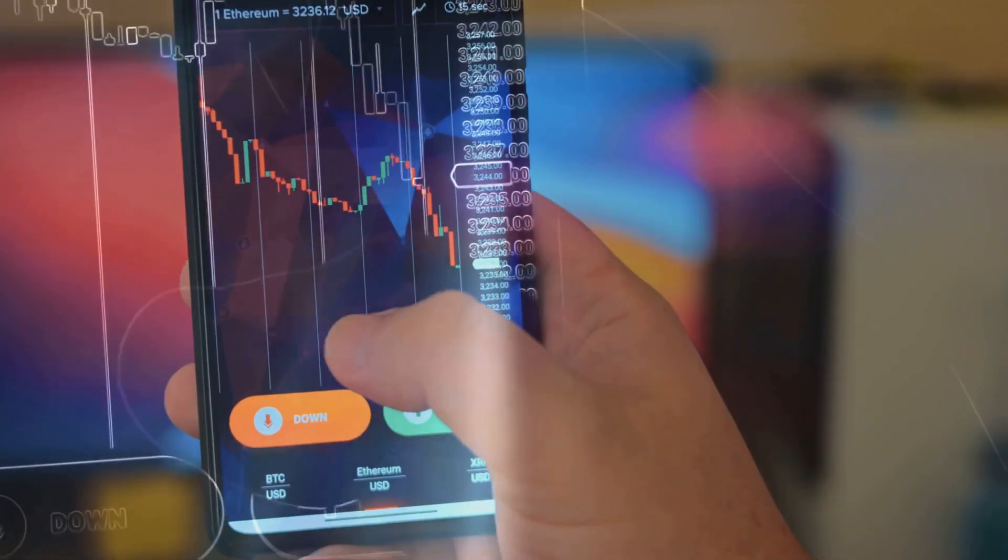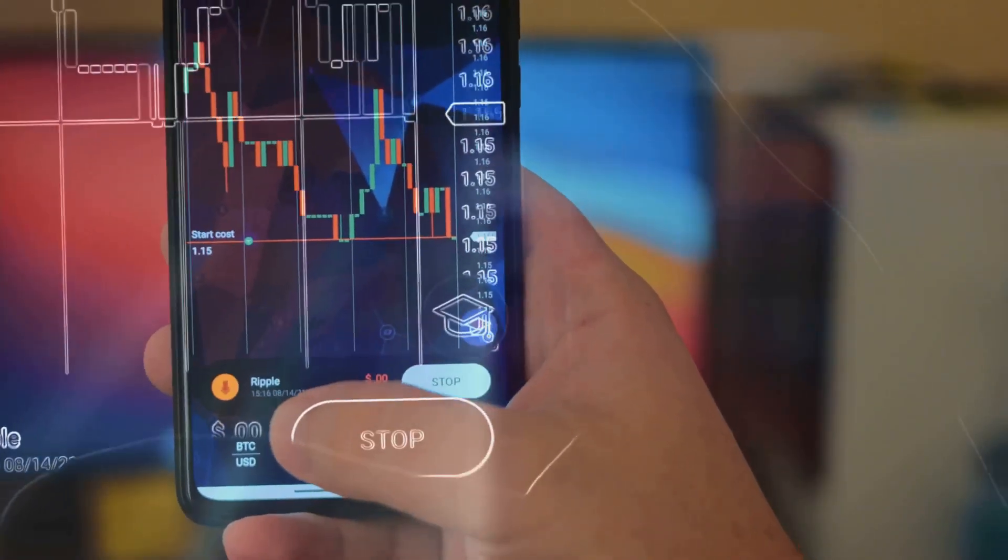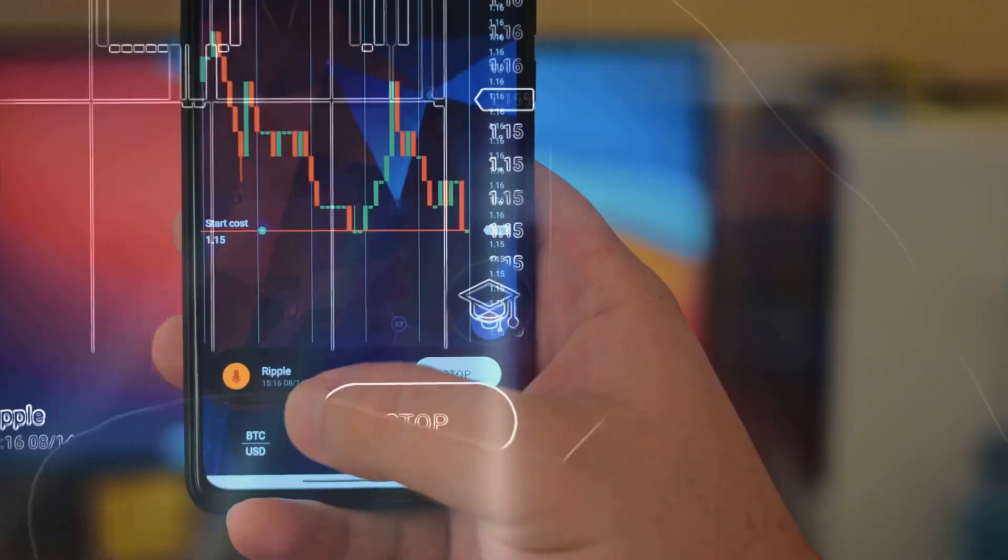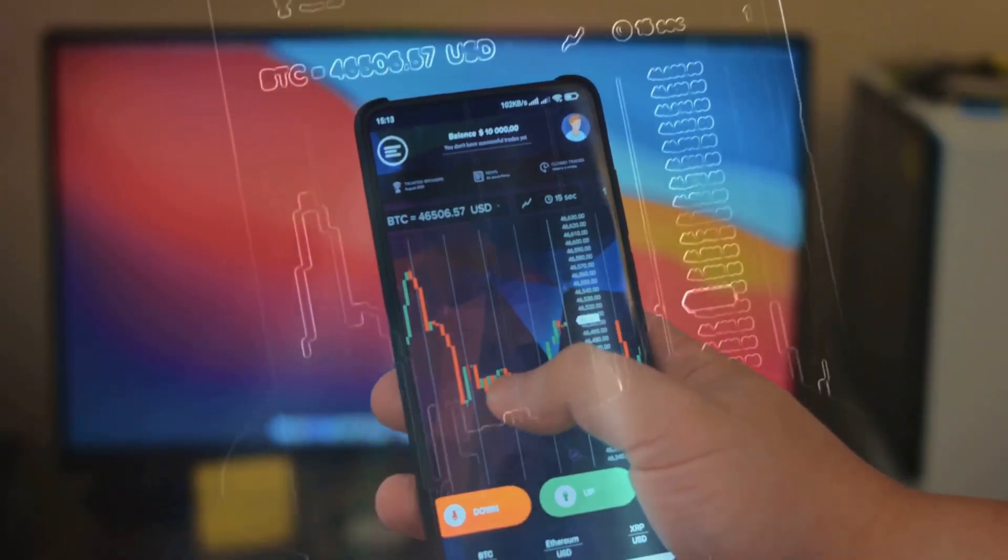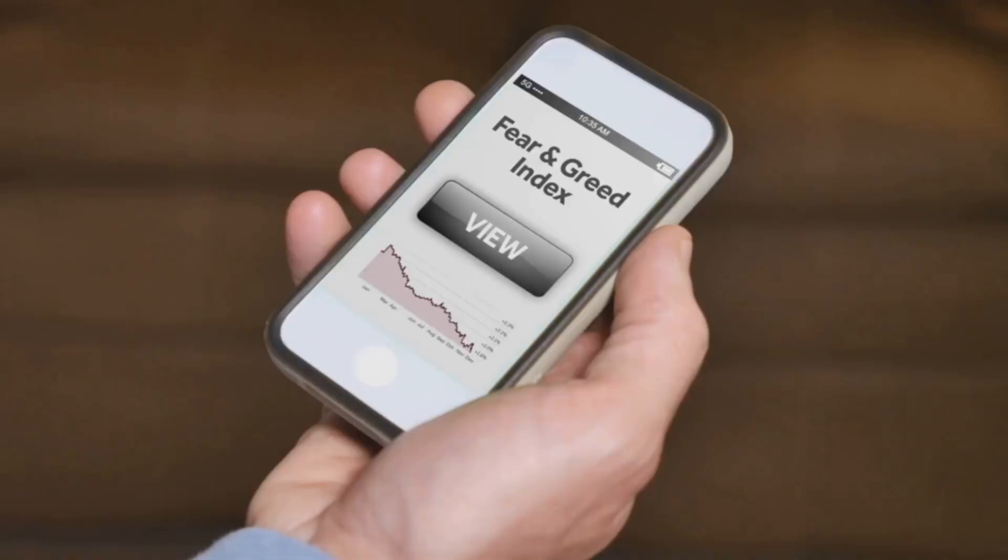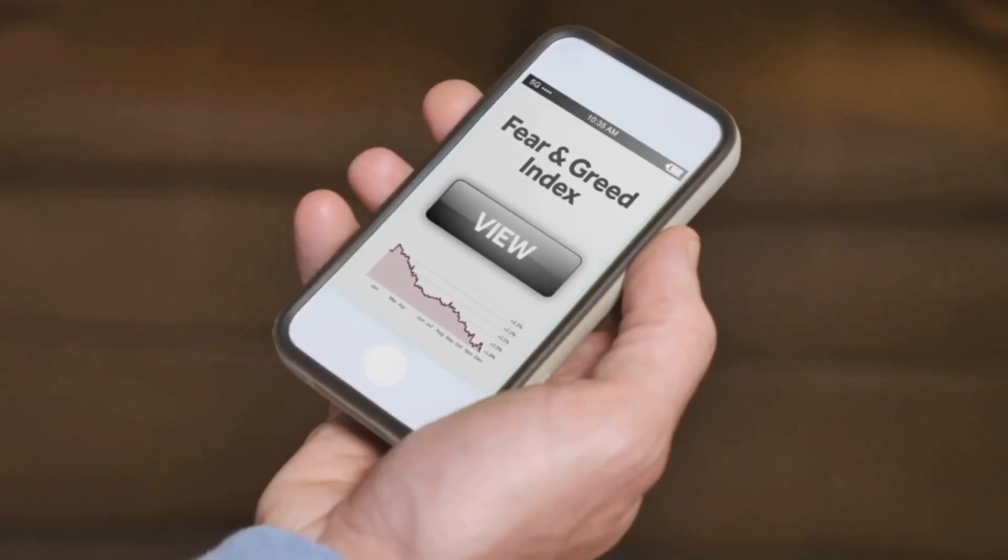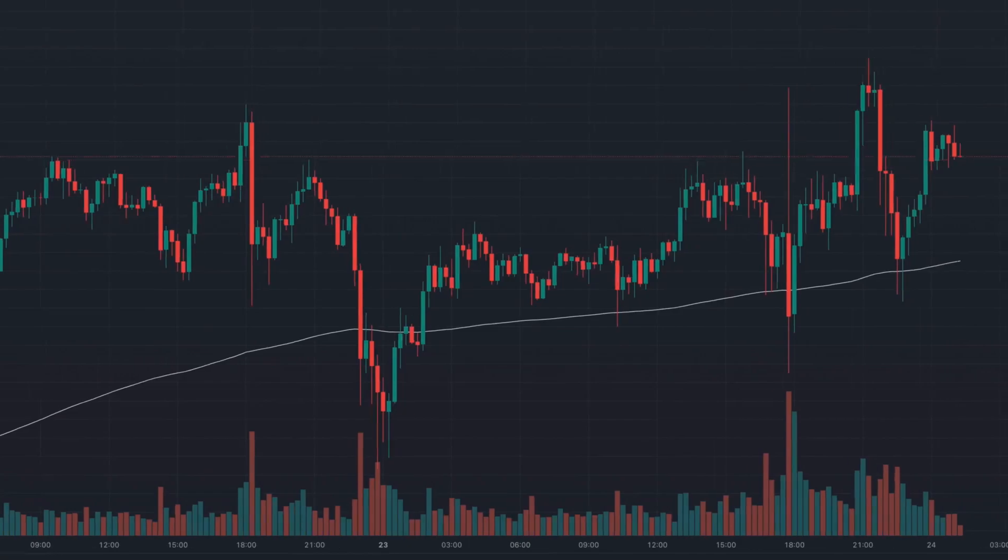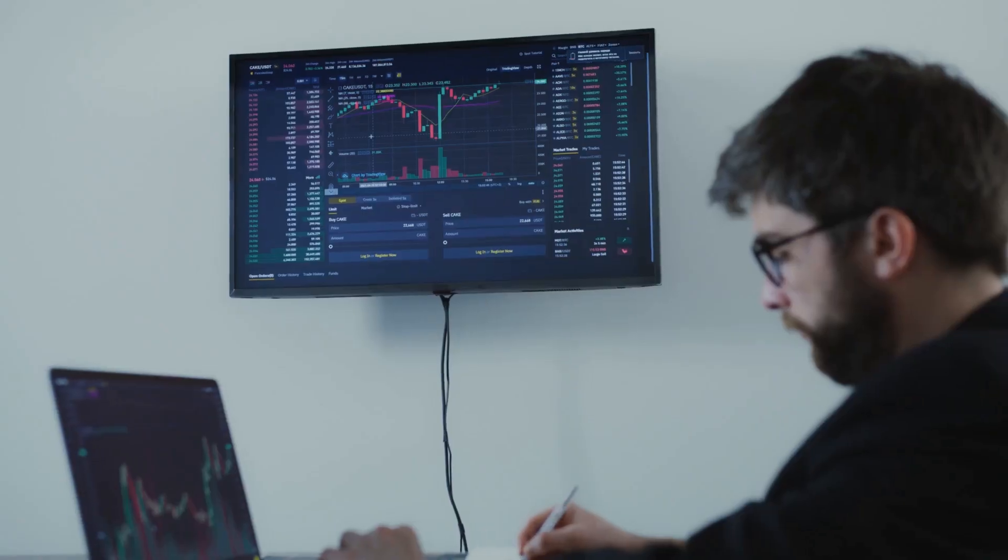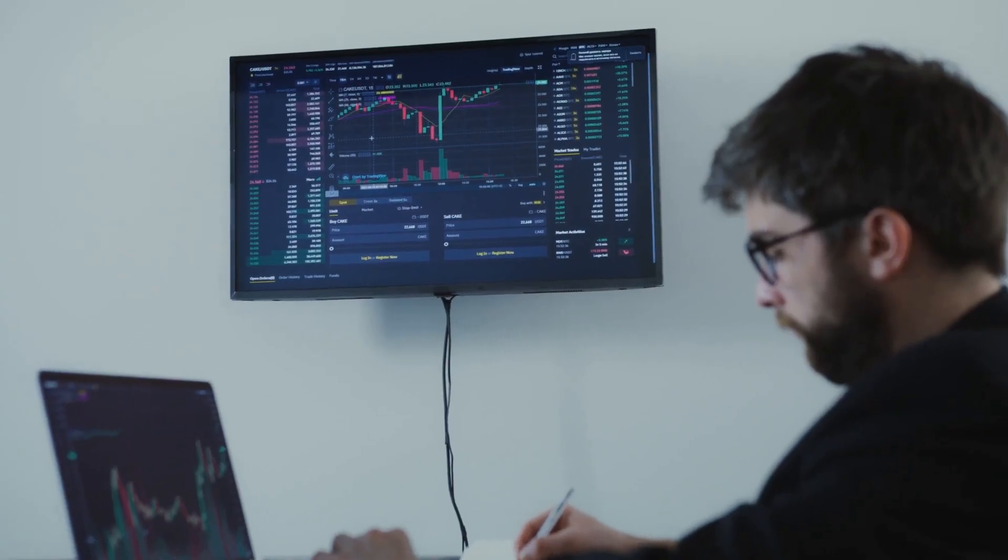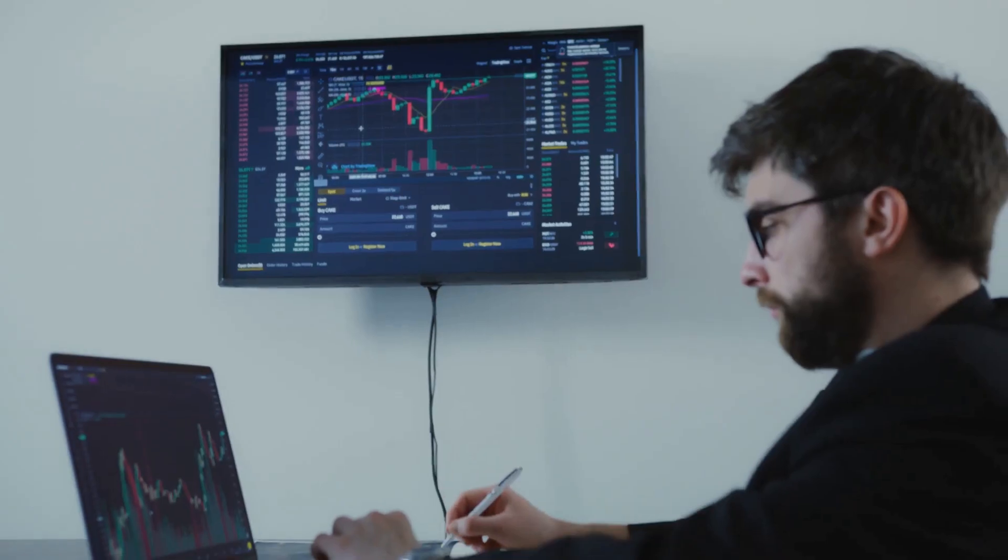For traders, this means powerful tools that do the heavy lifting, scanning for opportunities and alerting you to profitable setups. AI can even gauge the market's mood, helping you avoid emotional pitfalls.